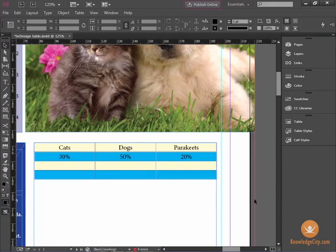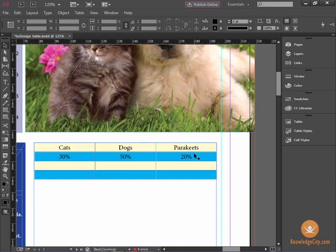In this case, I've created my table with the Cats, Dogs, and Parakeets columns with data in them, but I forgot to put a header or description of my table.